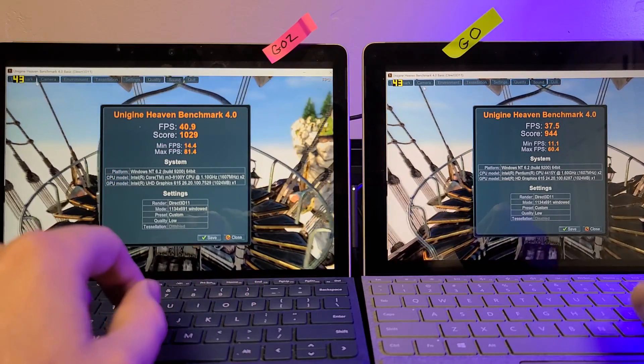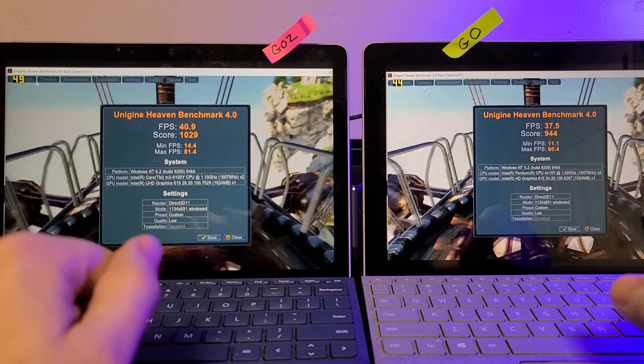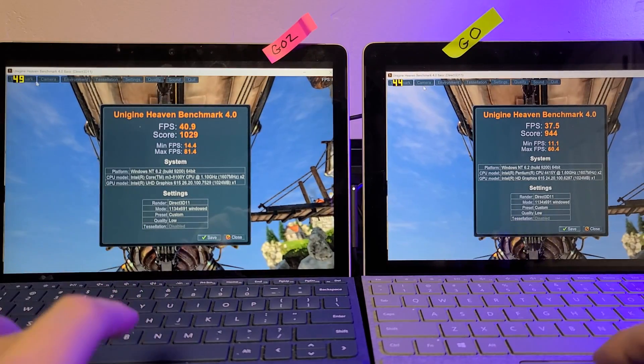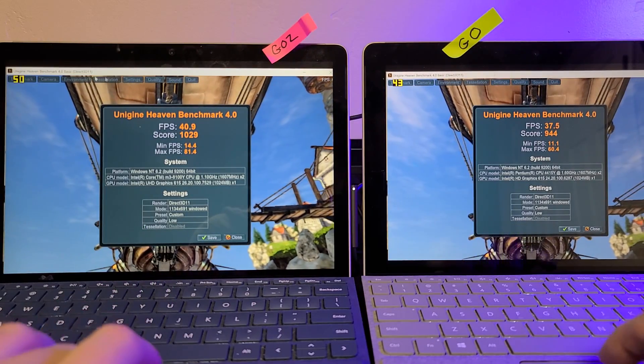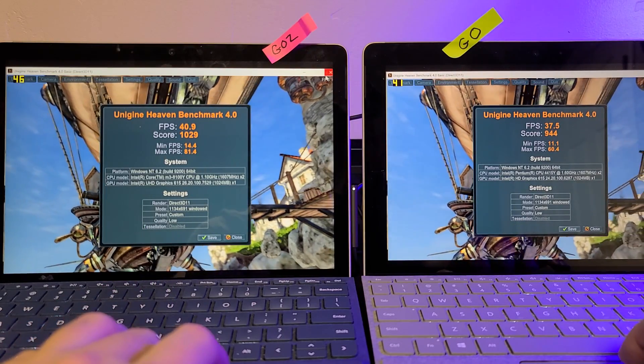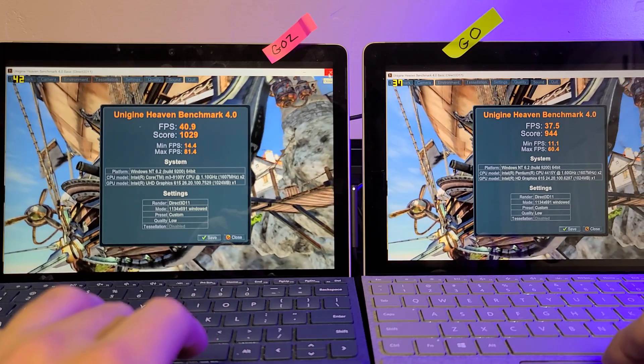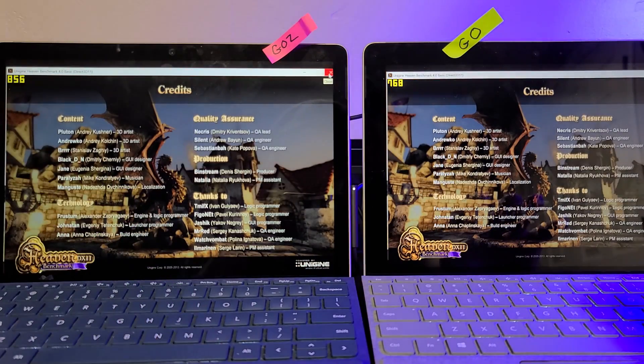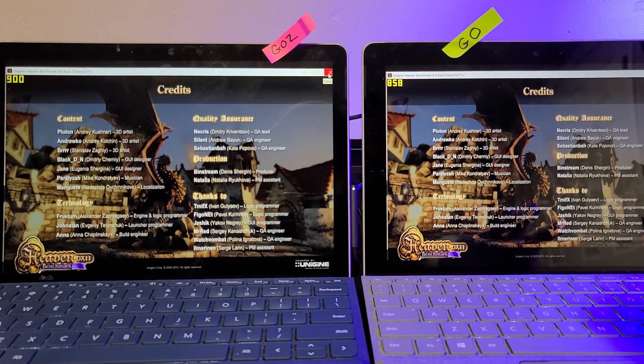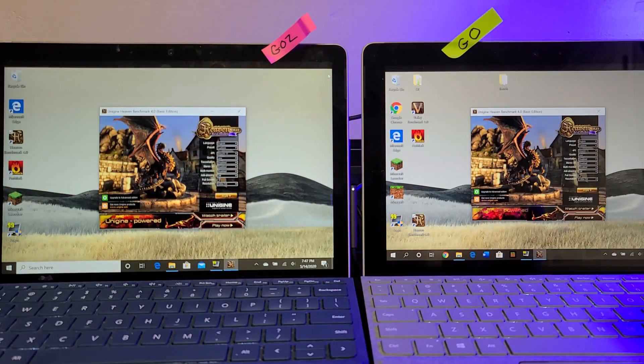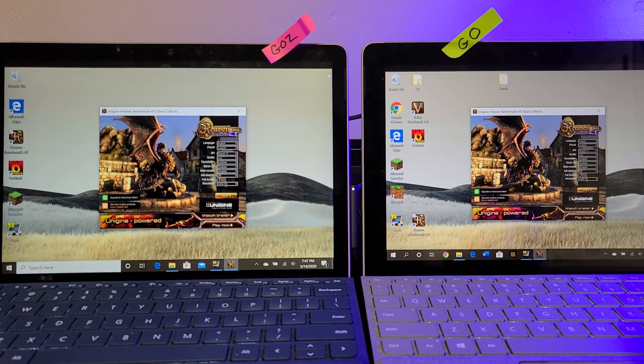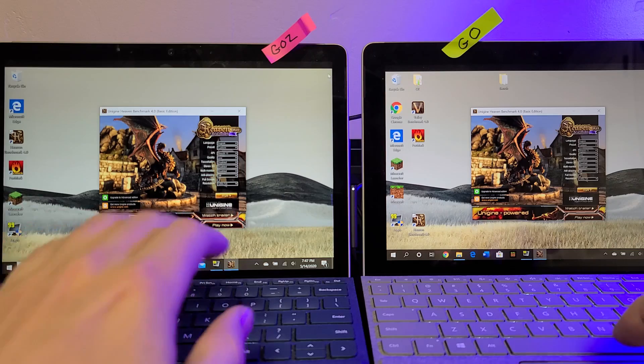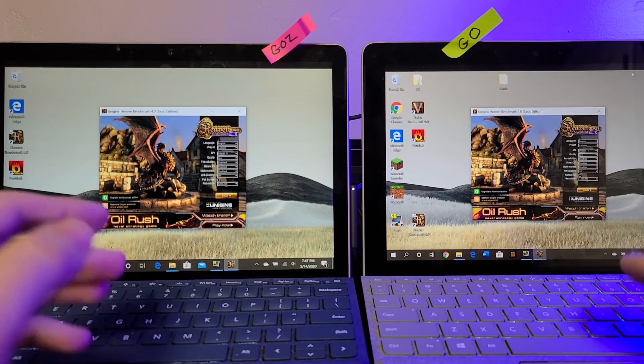So, pretty interesting result, and just goes to show that the Go 2 can make up even for some GPU discrepancies. Sorry, with the same GPU it can make up more graphical performance just because the CPU is that much stronger.